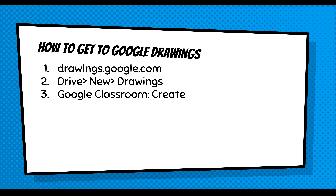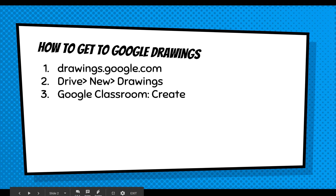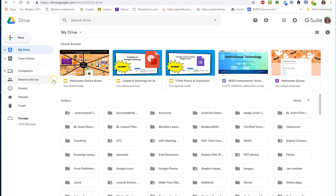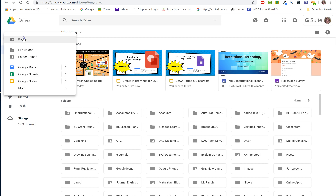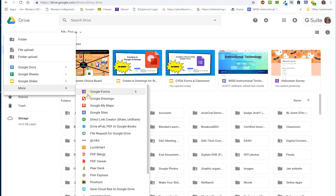I'm going to access Google Drawings through the second method — Google Drive, New, Drawings. I am in my Google Drive. In the upper left corner, select New. I have Google Docs, Sheets, Slides, and under the More button when I open it up, you get the opportunity to go to Google Drawings. Select that and now you have your canvas.